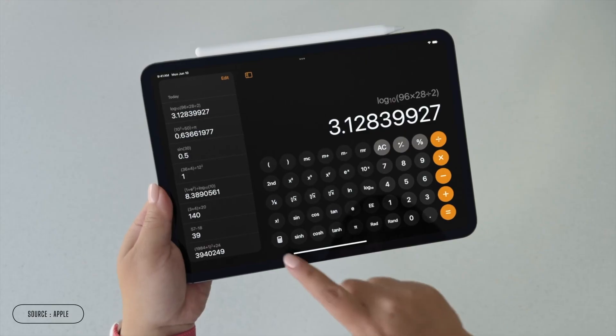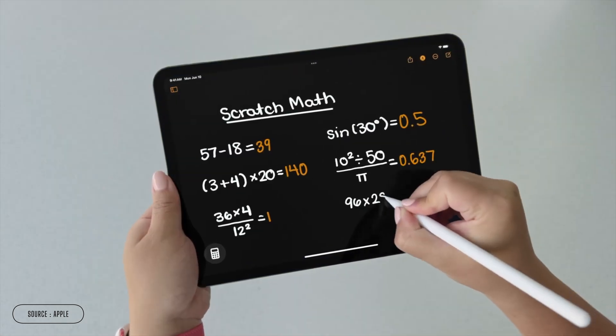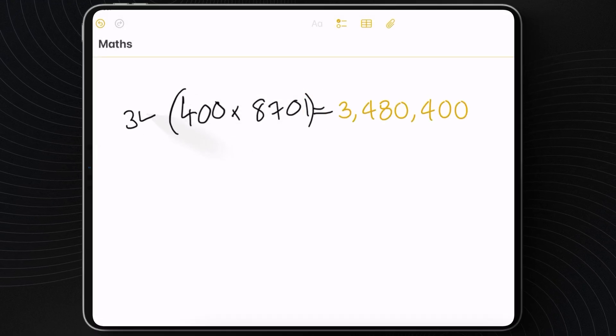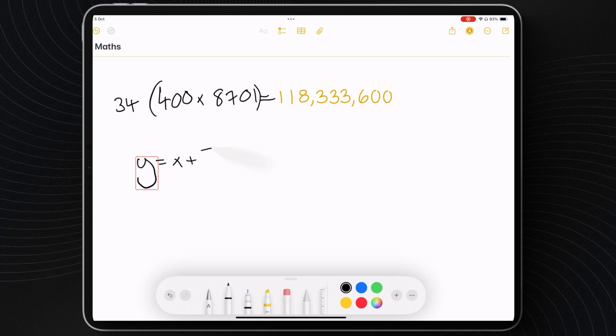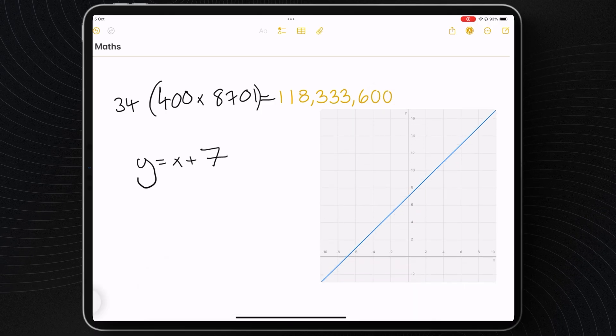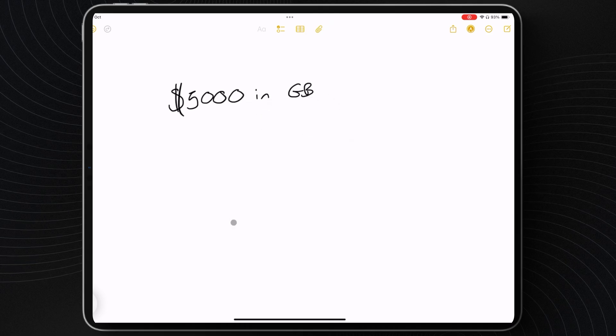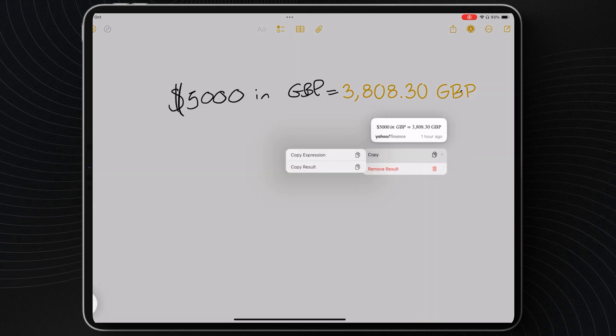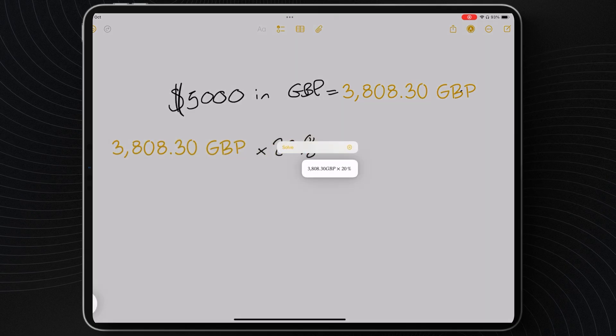We also now have Mathematical Notes, introduced as part of the new calculator app but living here in your notes app. The cool thing is that results change dynamically — so if I've got a calculation and I add some brackets and another part to the equation, it will update the result. This feature can also add graphs: if you add an equation like y equals x plus five, you can pick insert graph and there's your graph — and if you change the equation, it changes the graph. This also works for accurate currency conversion: write out $5,000 in GBP, and here's the conversion into British pounds using a rate taken just an hour ago. You can then chain that into another equation by copying the result and running another calculation.